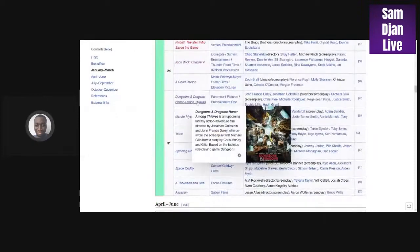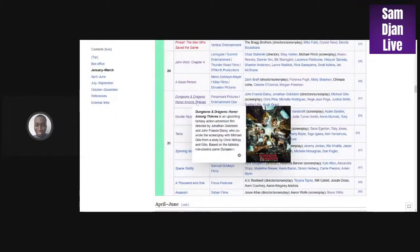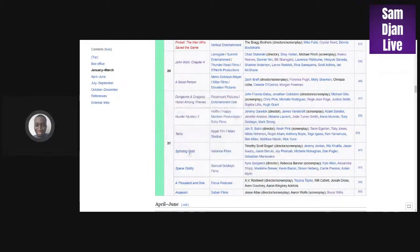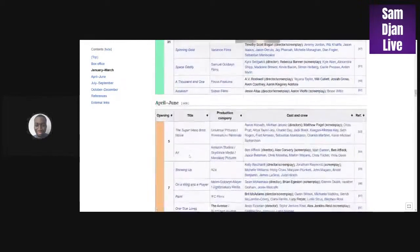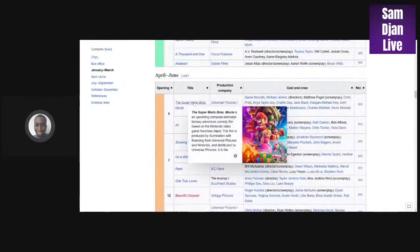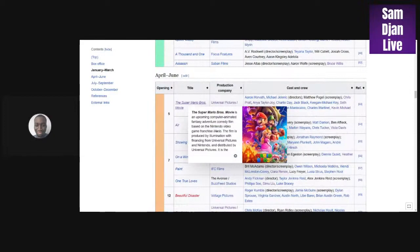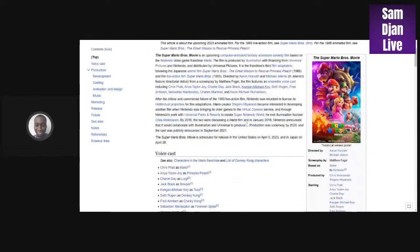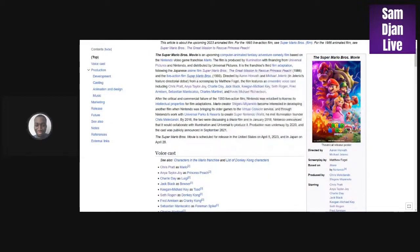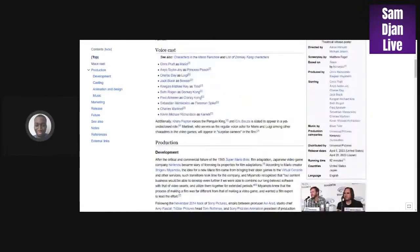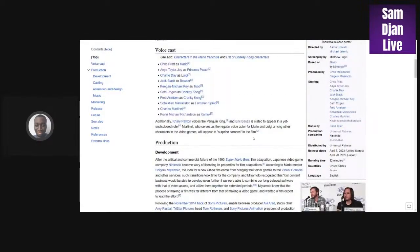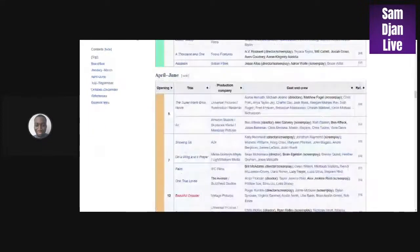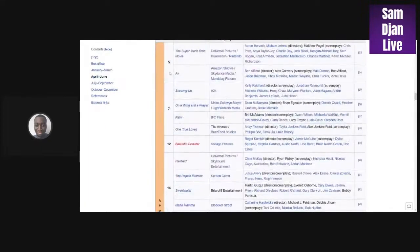Let's go down. We have Murder Mystery 2, Tetris, Spinning Gold. Super Mario Brothers - this one is definitely making a billion dollars. I see this one making a billion dollars because it's a massive IP. Super Mario Brothers is coming out April 5th. They moved it up by two days, so I can see this making a billion.